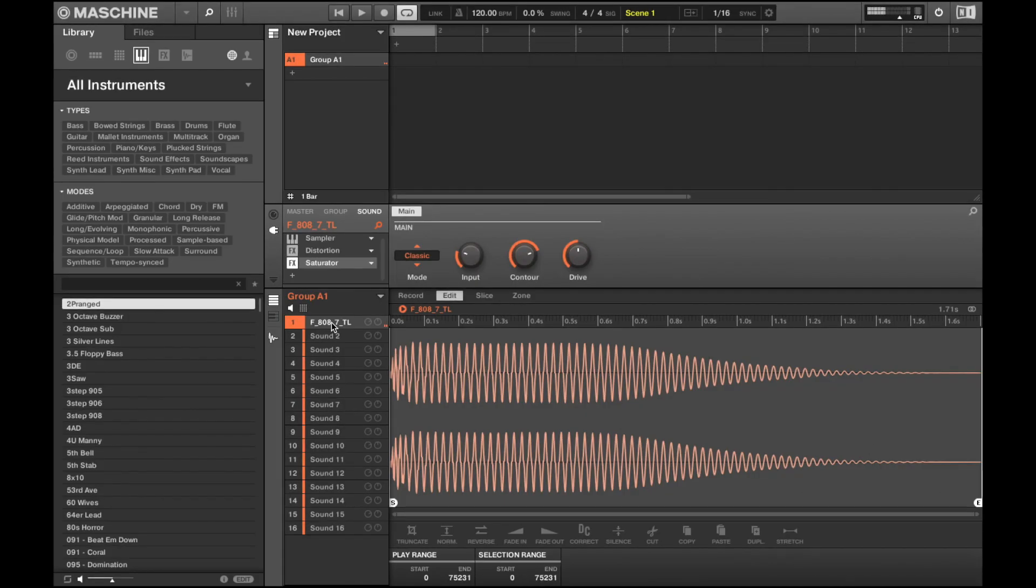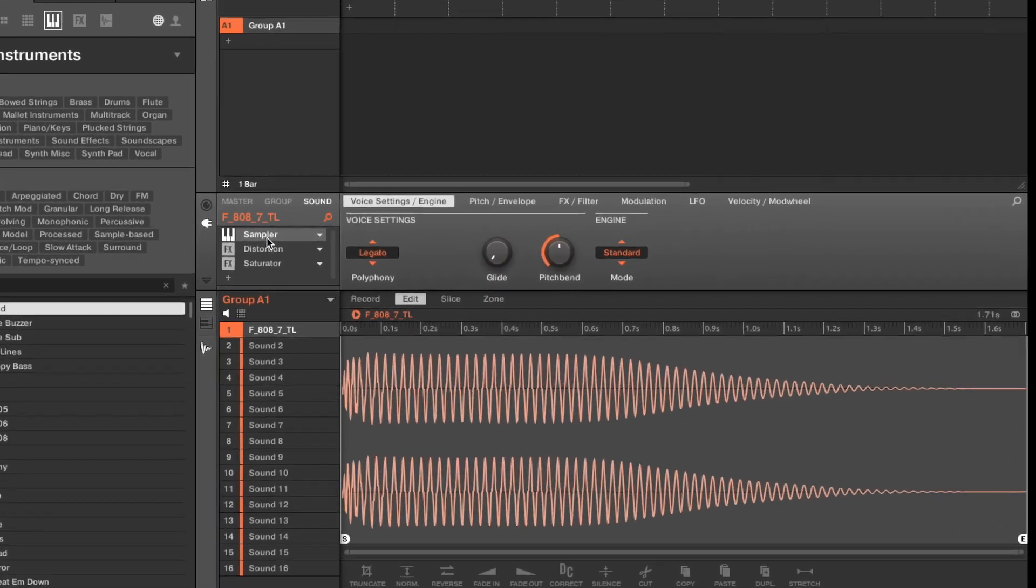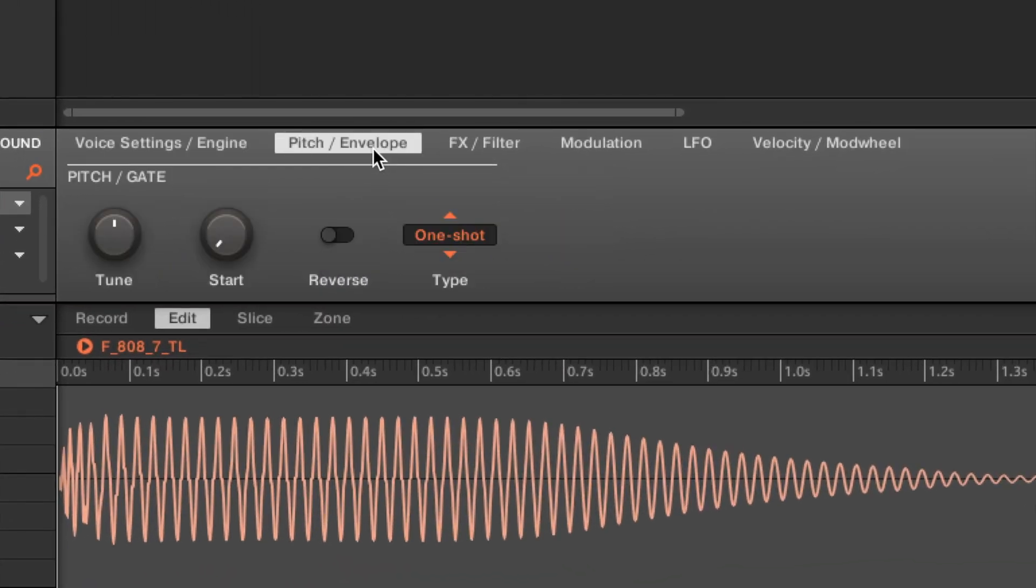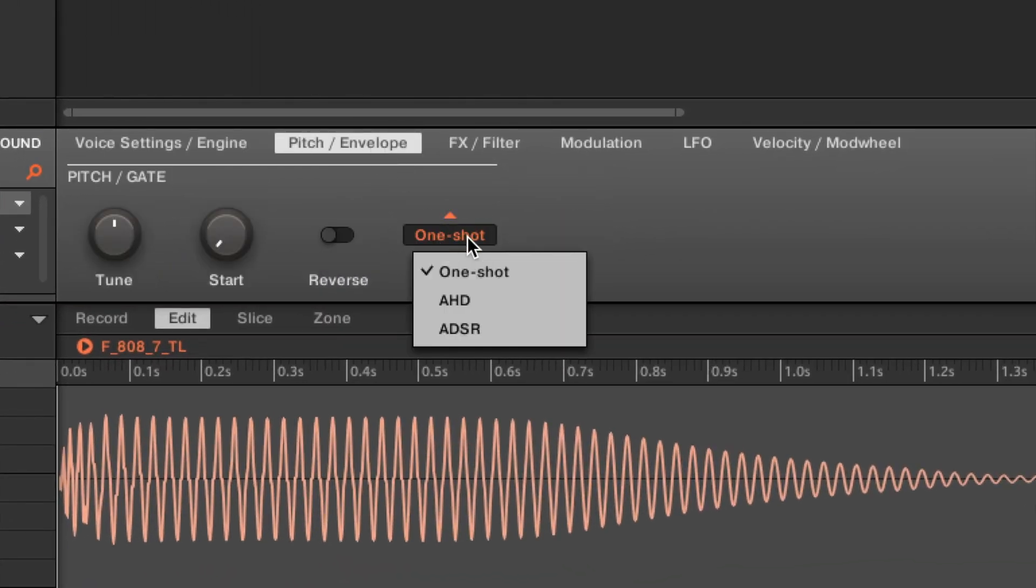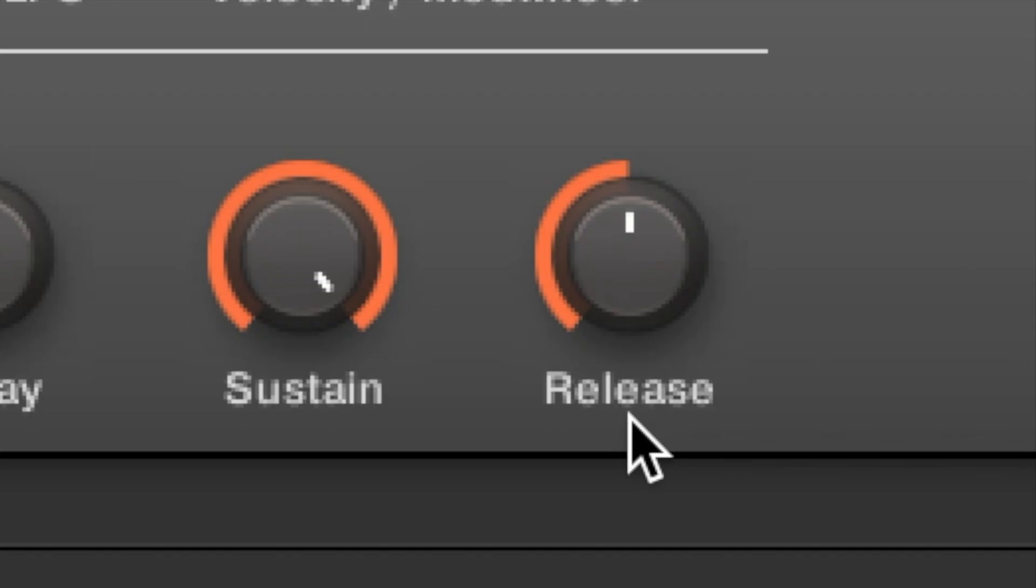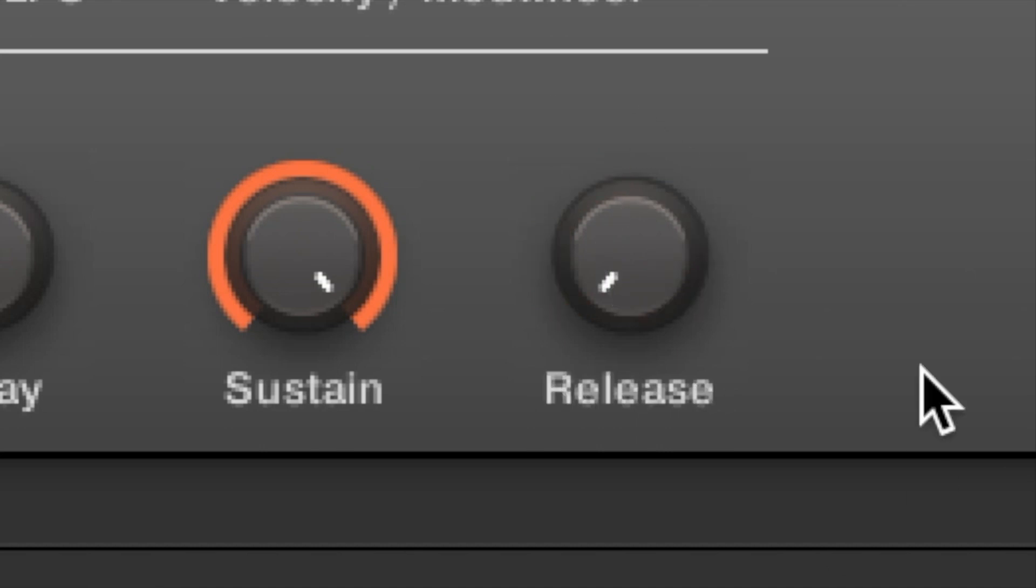Now let's say you have an 808 sample that you want truncated without clipping it. Go over to pitch slash envelope, switch one shot to ADSR, which stands for these four guys. Press down on release and drag down until you reach 2.9 milliseconds.